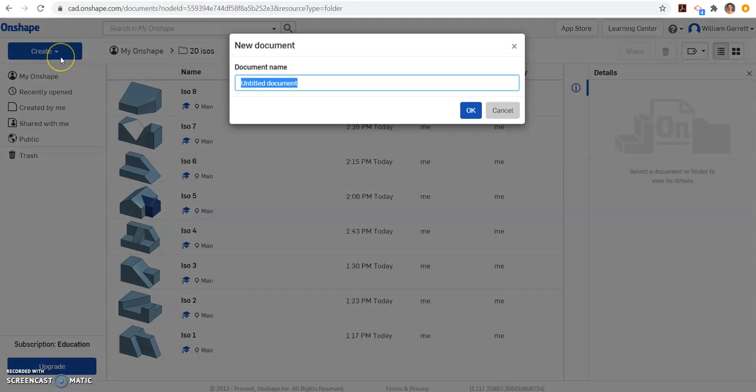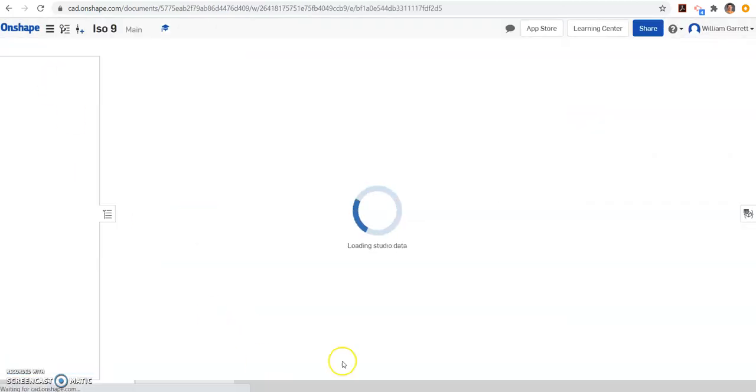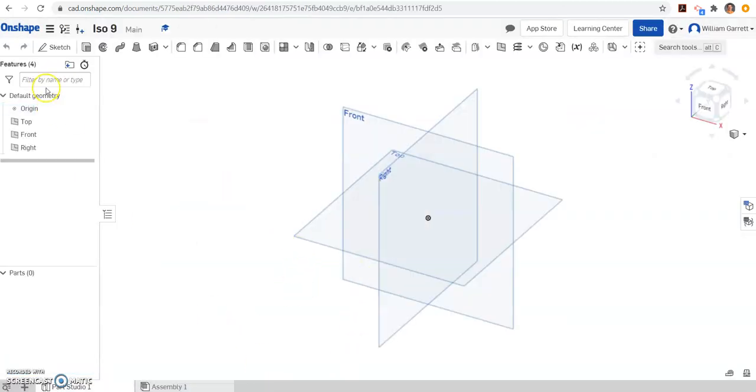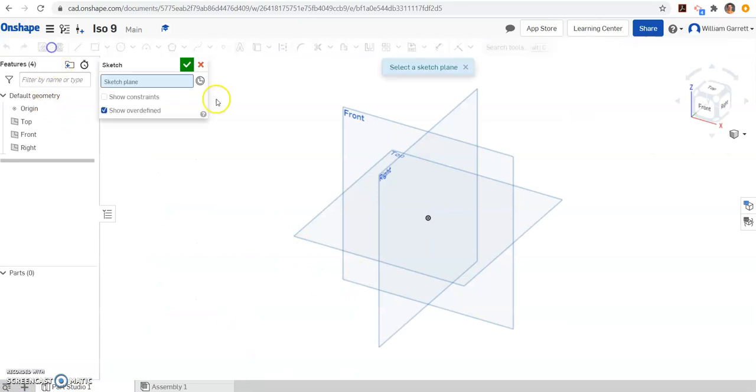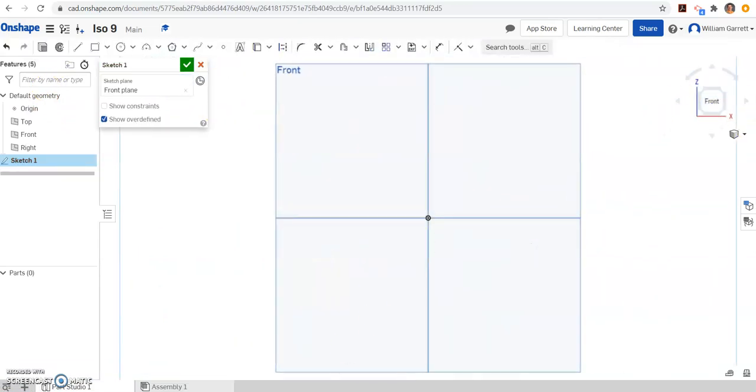So create a document, name it ISO 9, and hit enter. When the workspace loads, we're just going to start a sketch. And we're going to go back to the front plane for this one. I'm going to change to my front view.